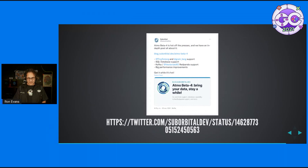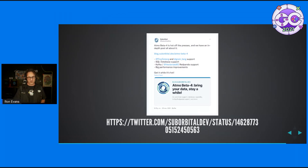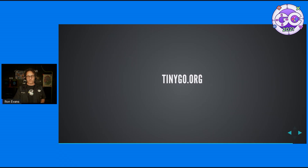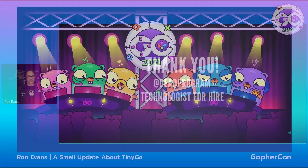The Suborbital Dev team recently announced the Atmo application server, which is built in Go using TinyGo and WebAssembly. There's going to be a full-length talk by Connor Hicks after this, so check it out. More info at tinygo.org, follow us on Twitter at @TinyGoLang, and thank you so very much.